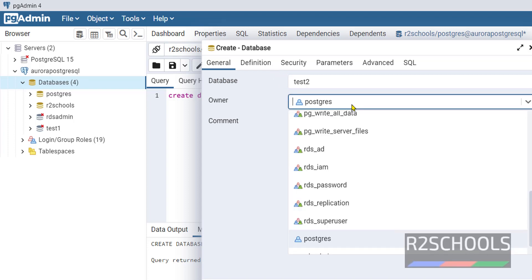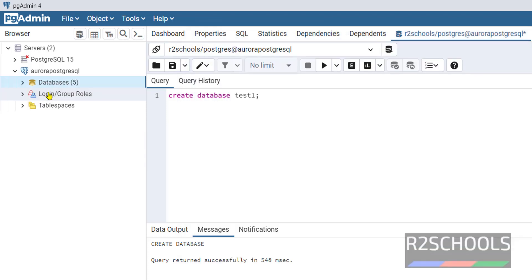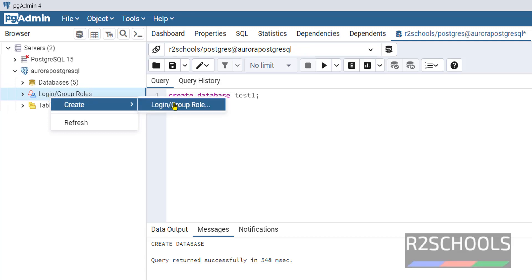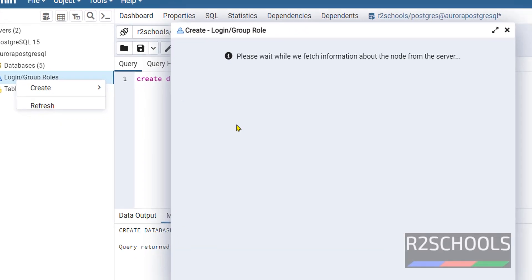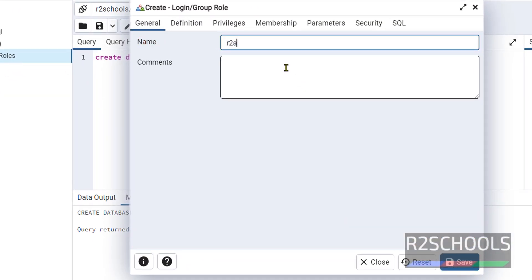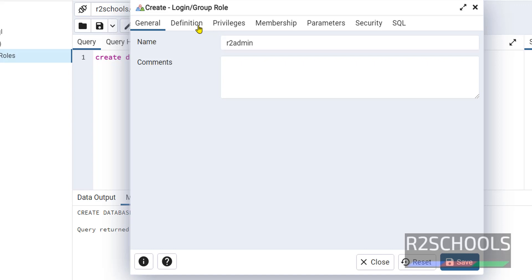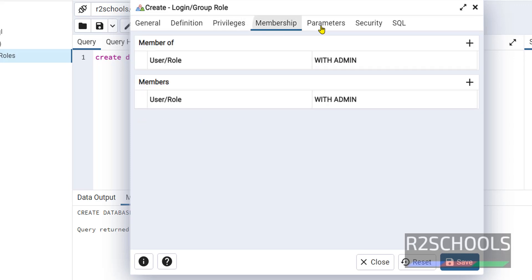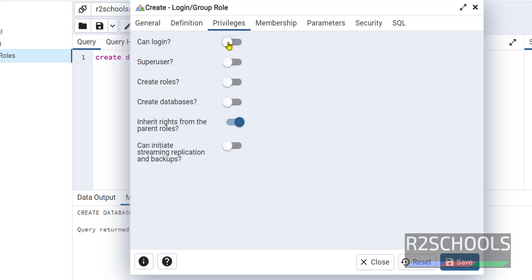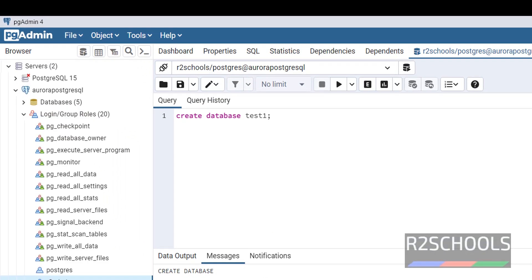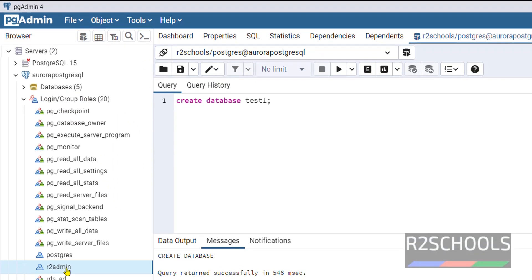Right-click Databases and refresh. See, we have a new database. Right-click on the databases, select Create, then Database: TestDB2, Owner: postgres, then click on Save. The same way, if you want to create login or group role, right-click and click on Login/Group Roles, then Create. Select Login/Group Role. Here we have to provide R2 Admin. Then Definition: here we have to provide the password.